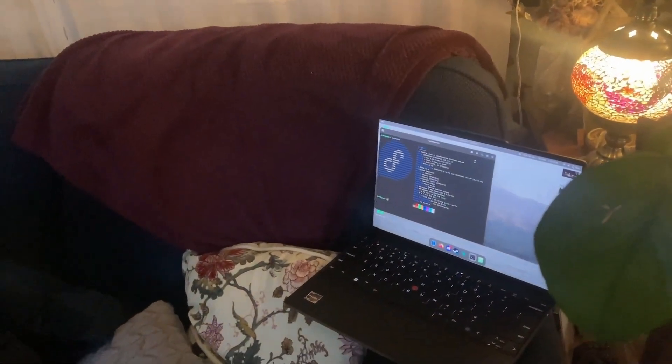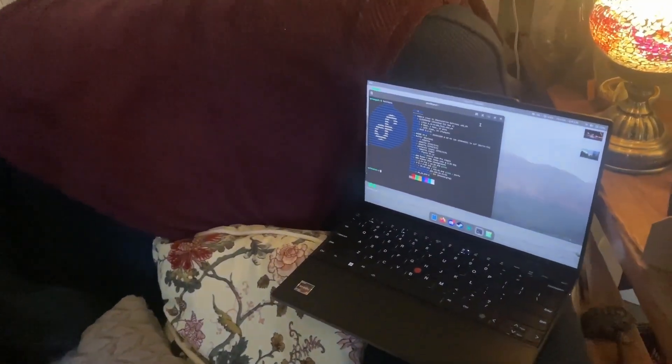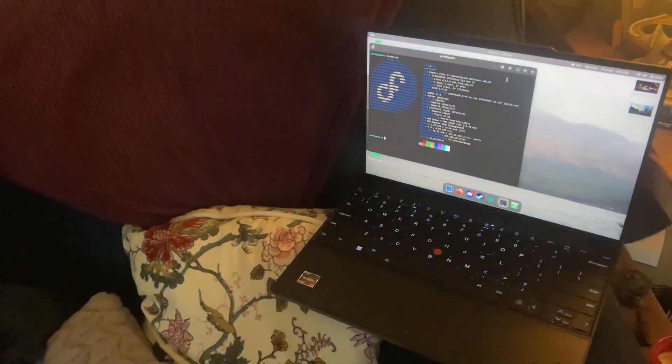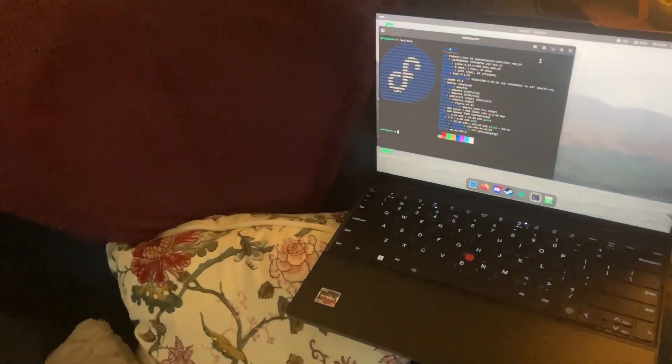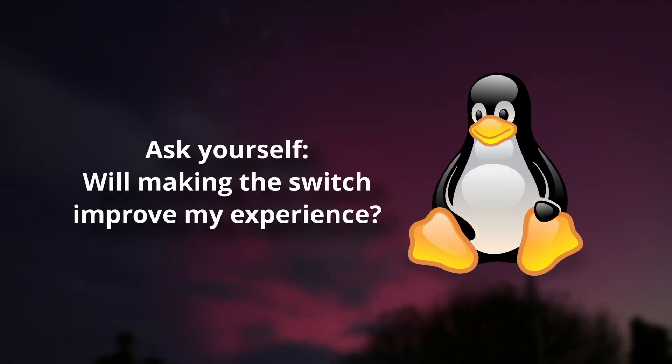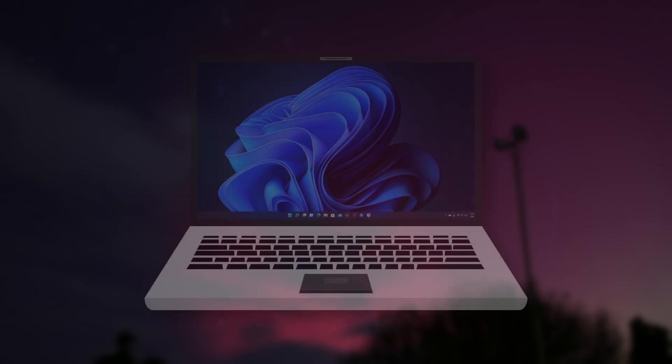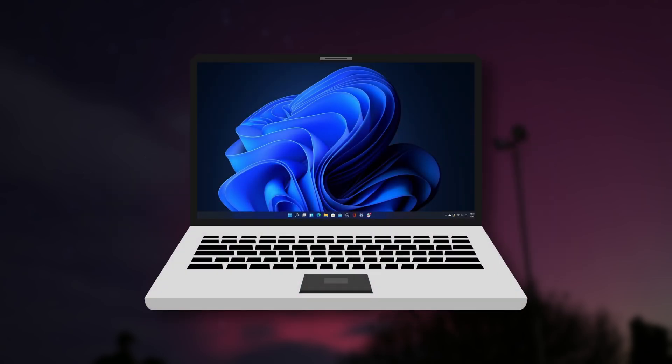For me, Linux is worth a bit of extra hassle, but for you it might not be, and you've got to do what's right for you. Consider whether switching to Linux would improve your experience. I'd argue that it will, in many cases, but I also see the benefit in just keeping what you have, what you know, especially if you don't have any burning reasons to switch over.